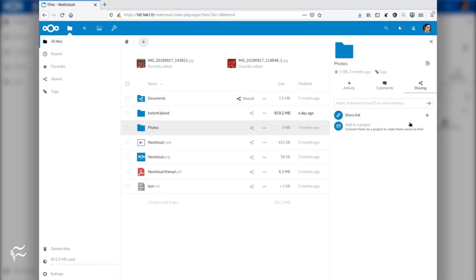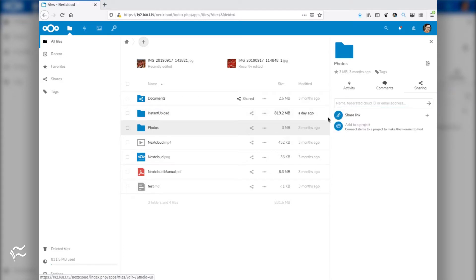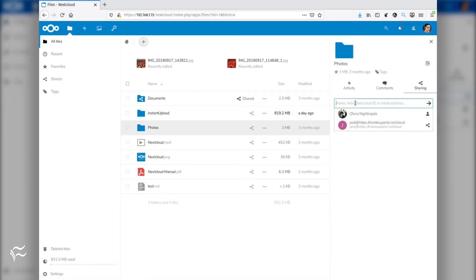To share to a trusted server, follow these steps. Log in to a Nextcloud user account. Go to Files. Locate a directory or file to be shared. Click on the Share icon associated with the file or directory.